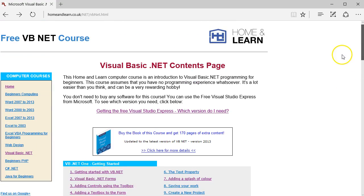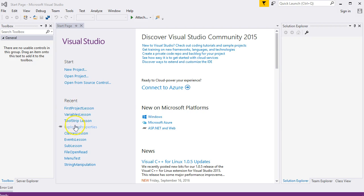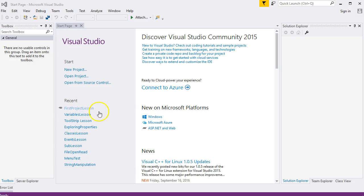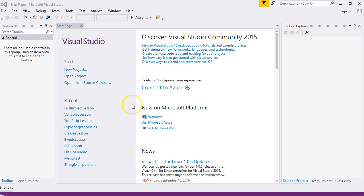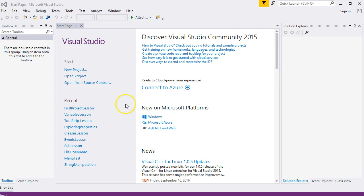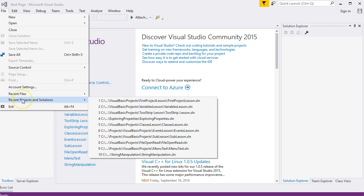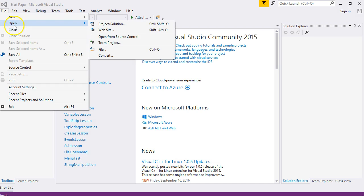Let's have a look at the software. You should have something like this. I've already created lots of projects here in the recent list. After you've created a project, it will appear here and you can simply click on those links to open the projects or even recent projects and solutions.